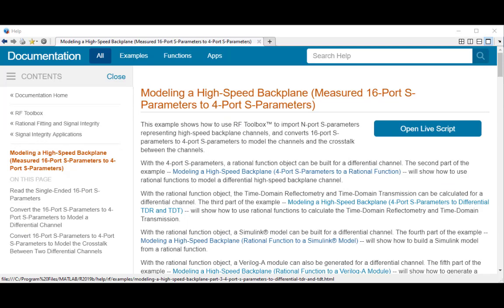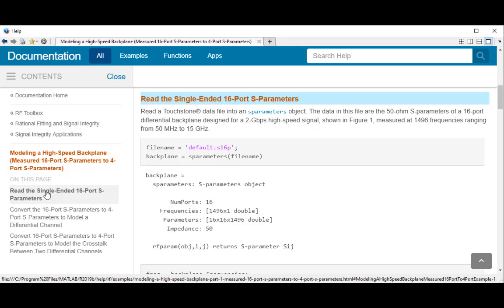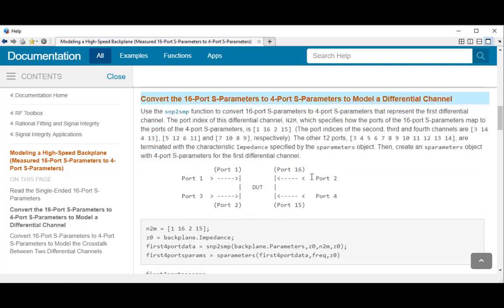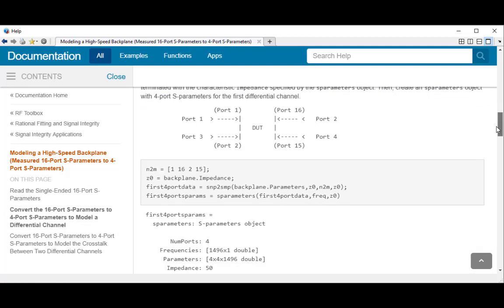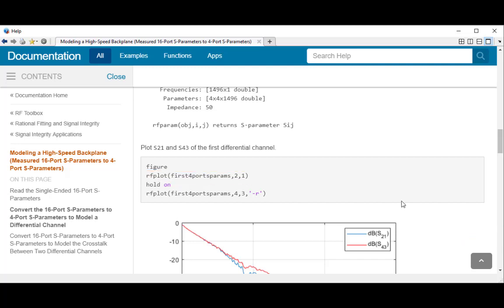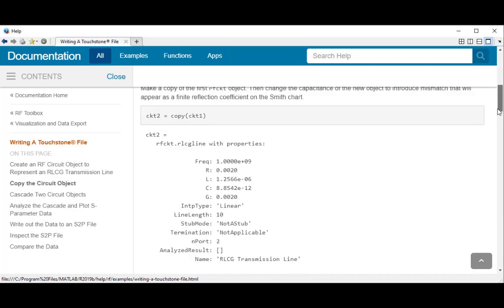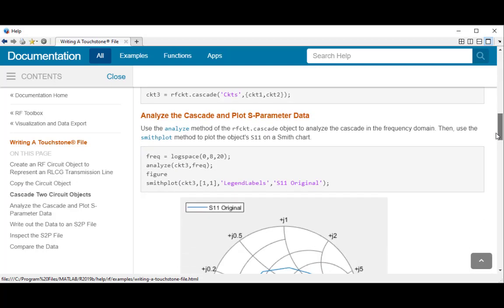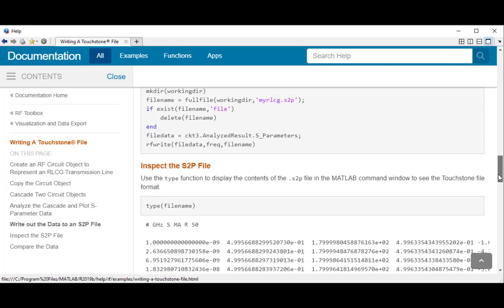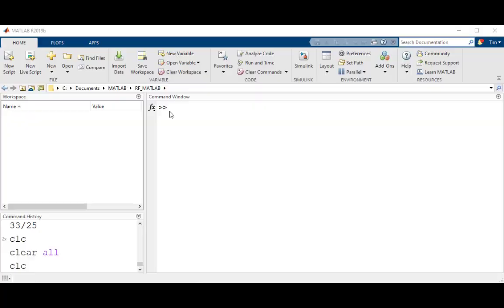A couple of RF Toolbox examples that I would recommend include the following. First, modeling a high-speed backplane. This example readily shows the user how to import S-parameters into MATLAB, manipulate the various S-parameter objects, and finally how to easily plot the S-parameter response on a rectangular plot. Second, writing a Touchstone file. This example is a good reference for saving S-parameter data into a multi-port Touchstone data file and provides a workflow example that can be easily followed.